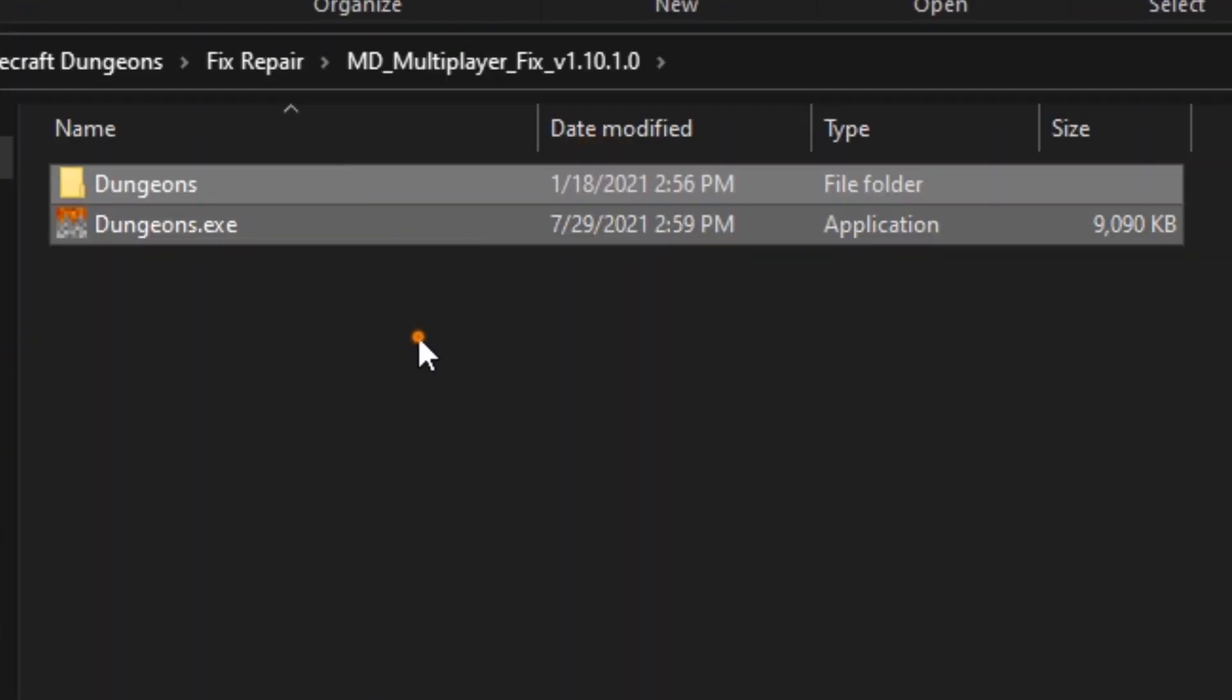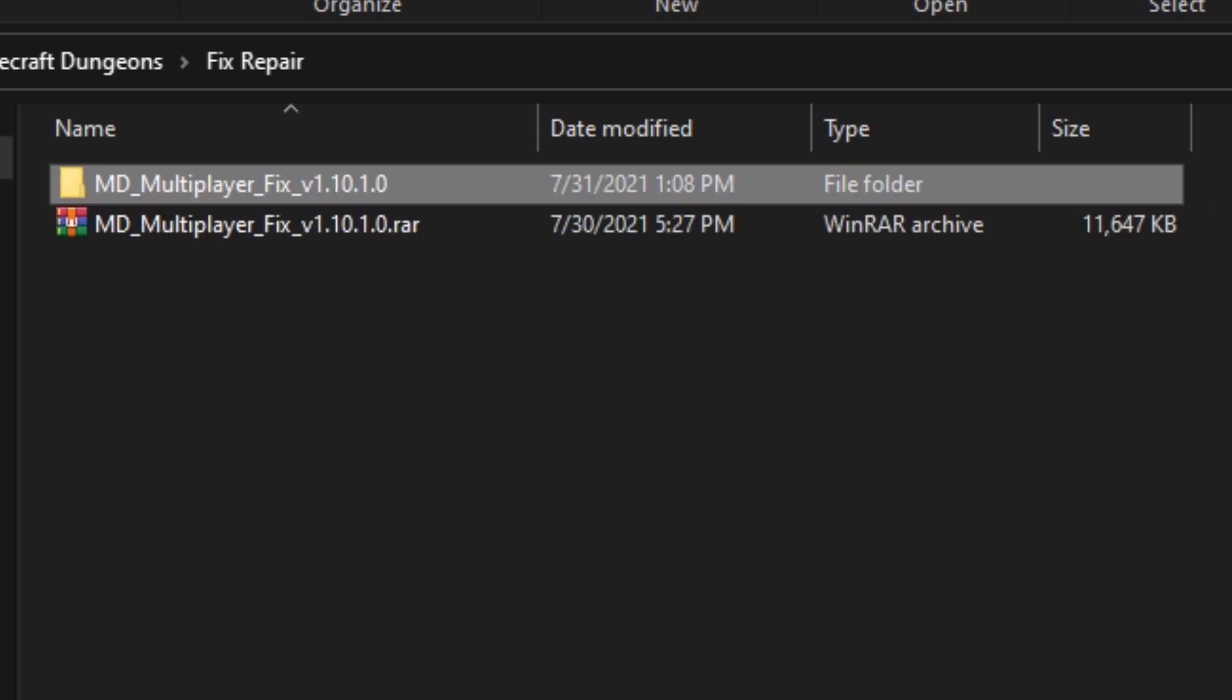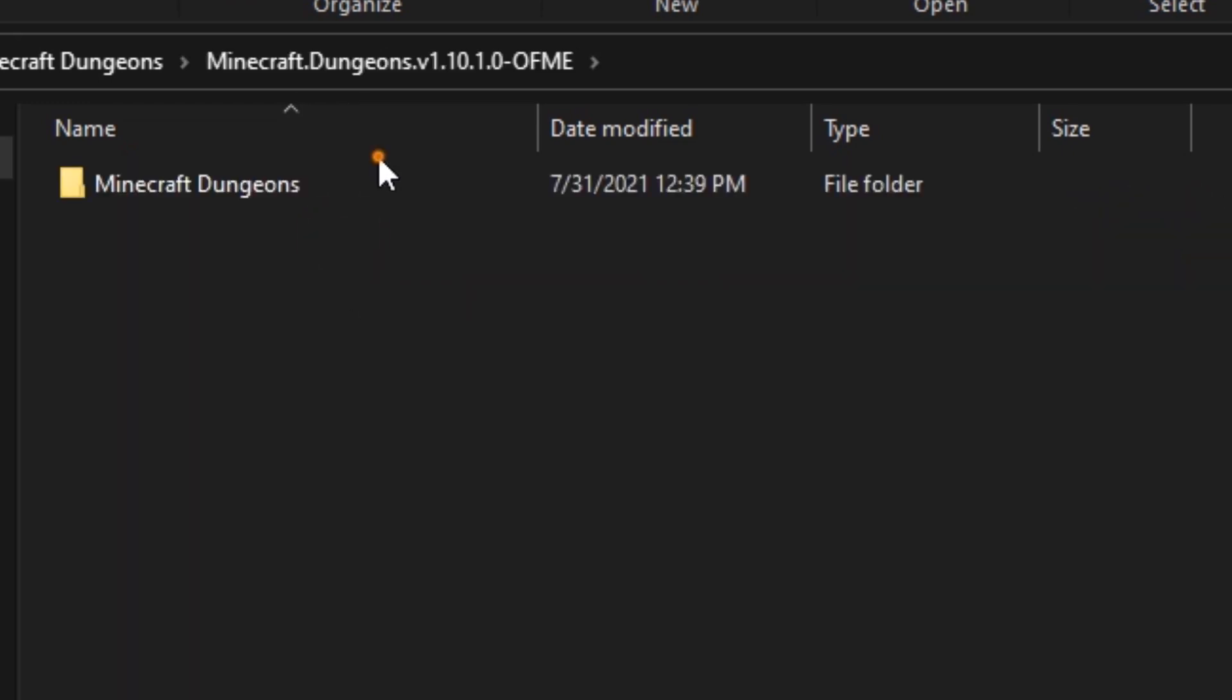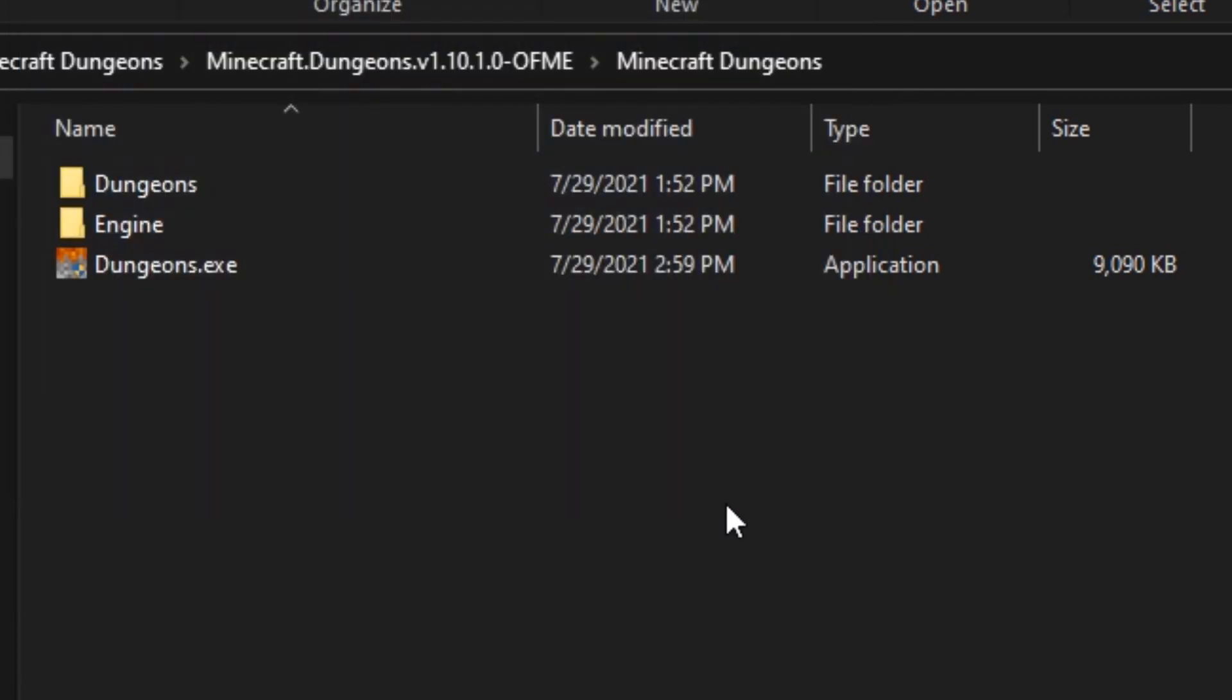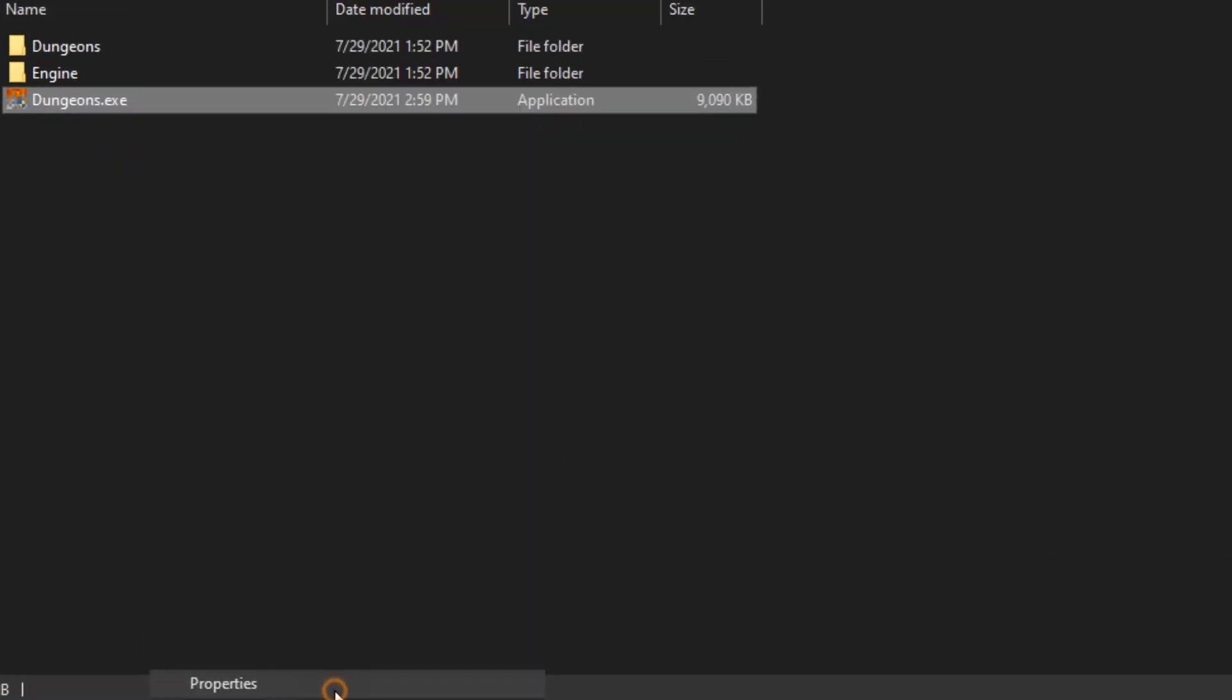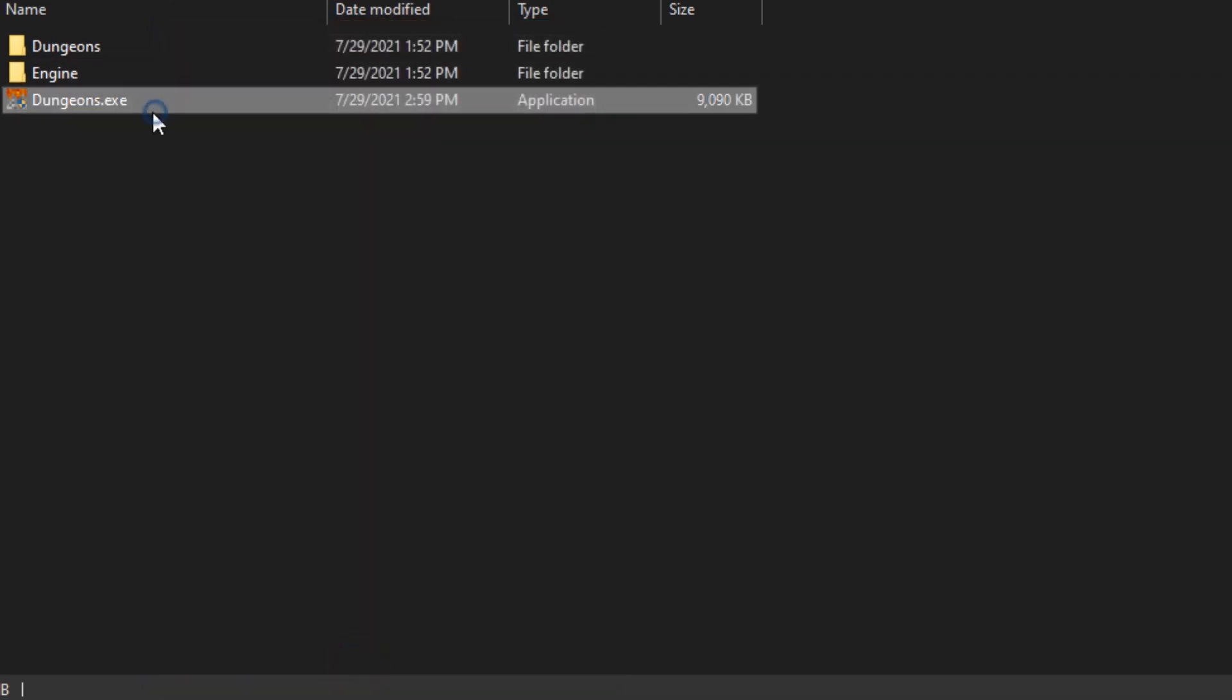Then Ctrl+A to select all, Ctrl+X to cut, and then Ctrl+V to paste and replace. That's all! Thanks for watching. The other videos are in the end screen.